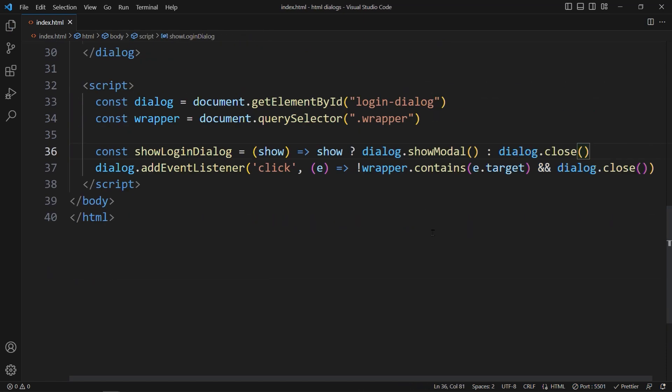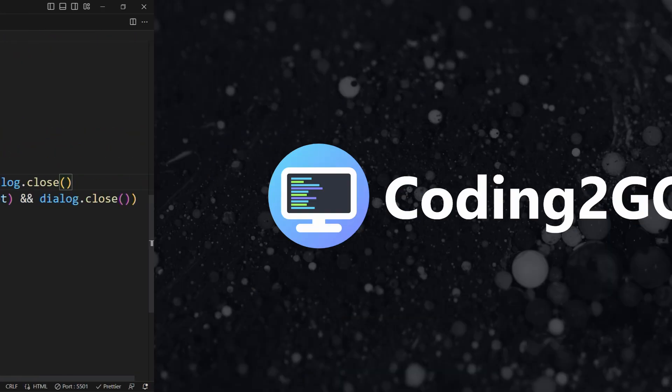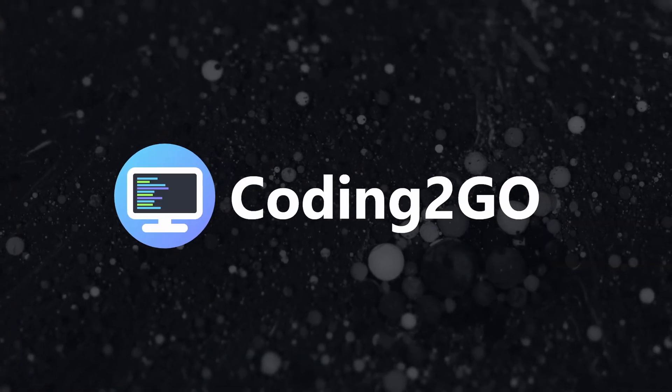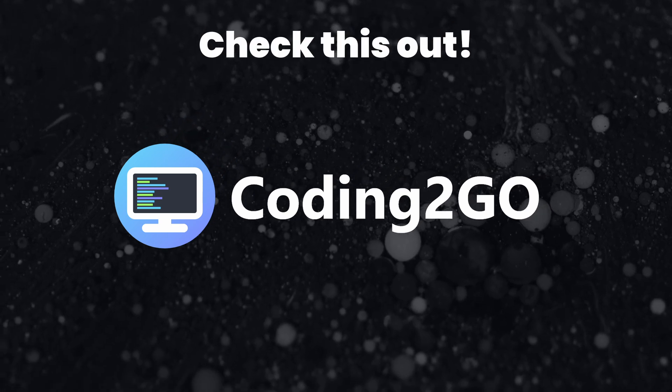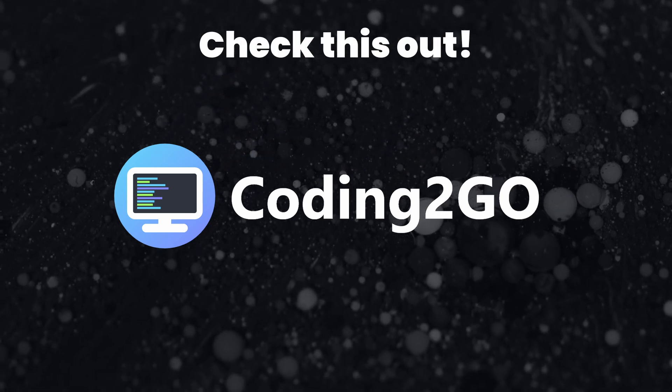If you enjoyed watching this video, you can always like and subscribe. And let us know in the comments how you think about this new feature. This was Coding2Go, and you learned how to control an HTML dialog with just four lines of JavaScript code.